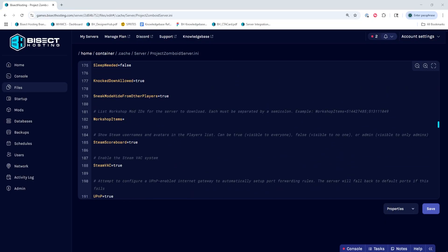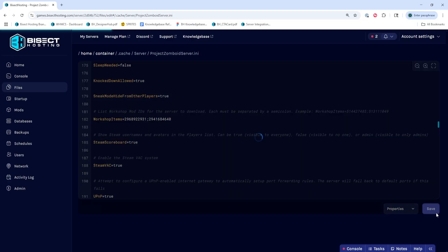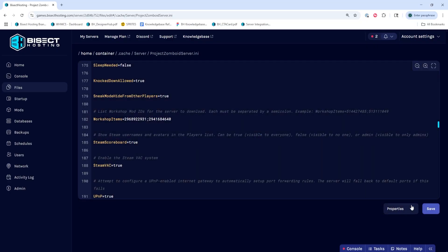Then we're going to go to the Workshop Items, and we're going to paste in those IDs that we copied from earlier. Once we have those pasted in, we're going to choose the Save Content button.